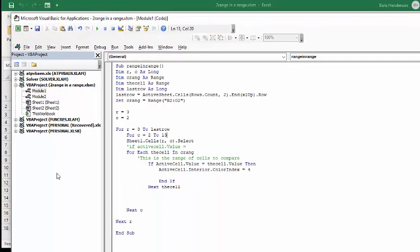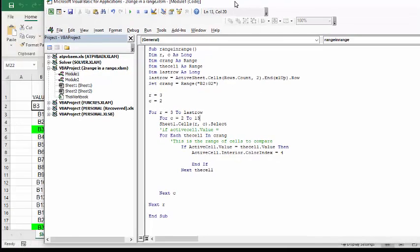What it does is it's saying sheet one cells RC, so I've declared the R as row three in column two, and now what it's doing is it's going from R equals three to last row, so it's going to find where the last row and keep going while it's doing that.